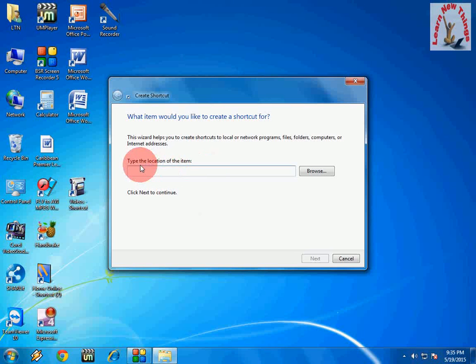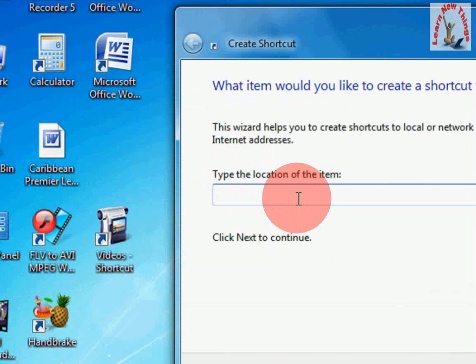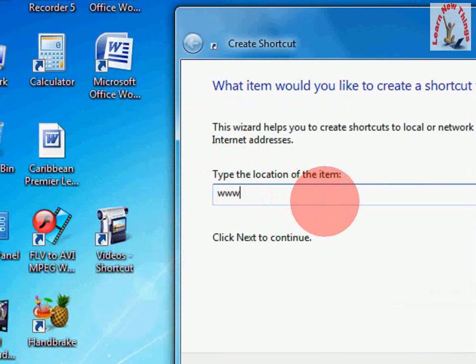Here you can see the box will appear and you have to type your website. So I am going to type Google, type the location of the item, www.google.com.